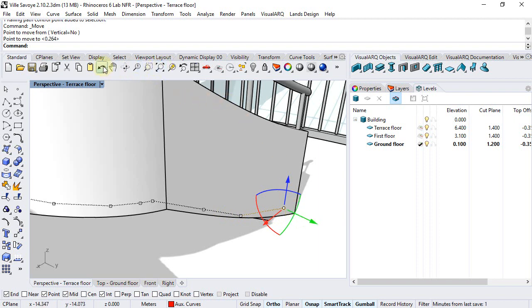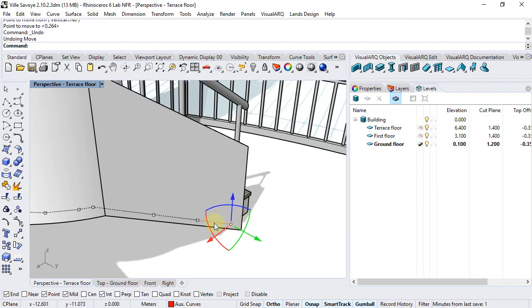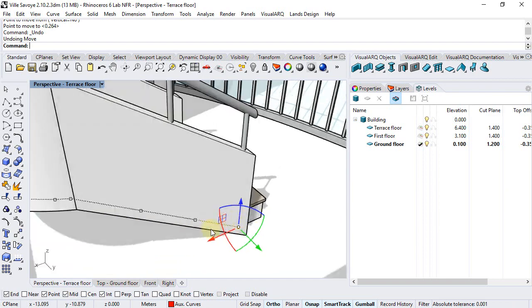I will undo this and rather than just moving it to this point, I will stretch it following the direction of this first railing flag.